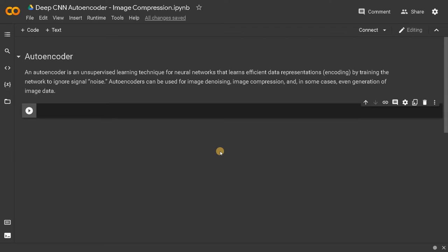Hello everyone, this is Ashwin here. In this video, we are going to see about autoencoders. First, let's see what is an autoencoder.